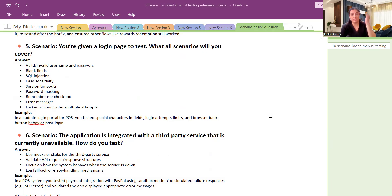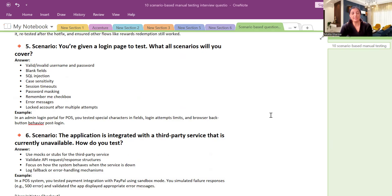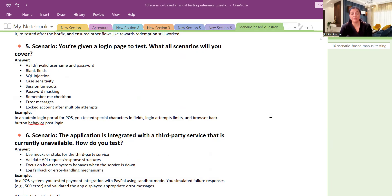Locked account after multiple attempts. After how many multiple login attempts are you getting locked? These are the scenarios you can explain like, okay, these are the scenarios I will try to test. Example: You tested special characters in fields, login attempts, and browser back button. Browser back button is also very important feature which people forget to check or mention.